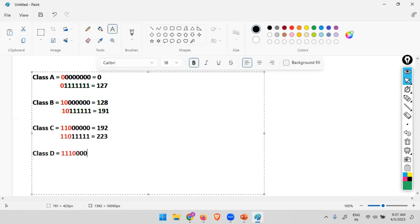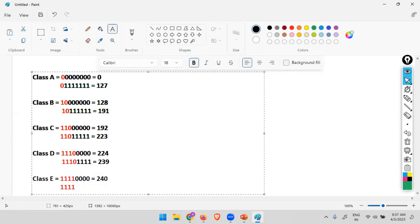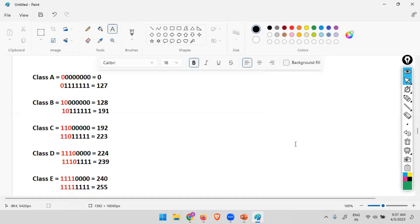Then we have class D. In class D four bits are reserved. And minimum value, so this will be 224. Maximum value, that will be 239. Class E. Now when class E was designed, still four bits were reserved. And minimum value that is 240. Maximum value, all ones, so this will be 255. So this is how the classes and the range were divided.